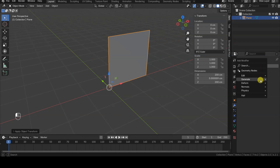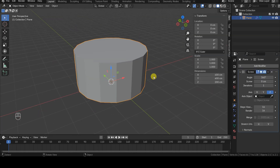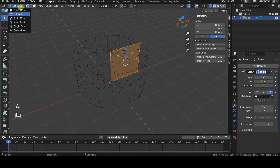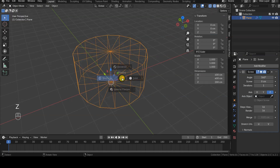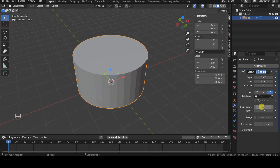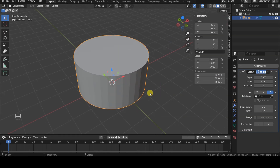By default, the Screw modifier has a 360-degree angle and a screw value of 0. This means it performs extrusions with rotation but without any translation along the rotation axis. For our purposes, this setting works perfectly. The number of extrusions to be performed is controlled by the steps parameters, which are separate for the 3D viewport preview and the final render. These values directly affect the quality of the final shape, so I increase them beyond the default value — for instance, I set them to 36, which creates one extrusion every 10 degrees.